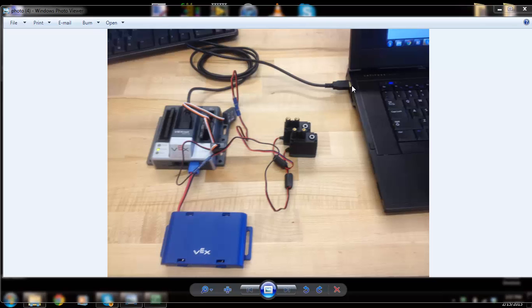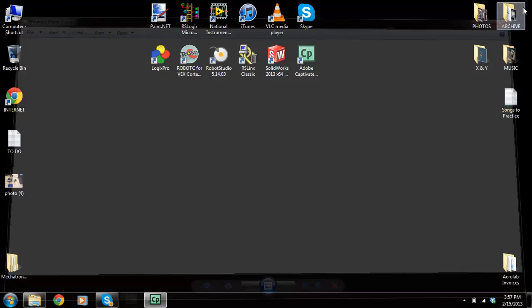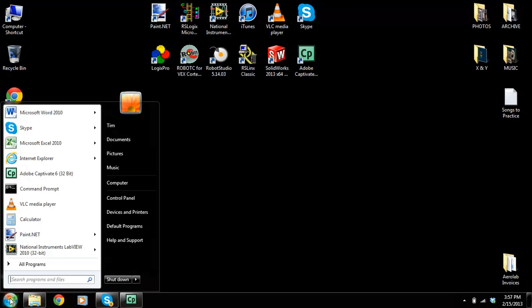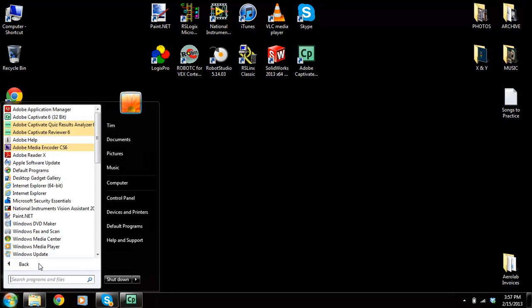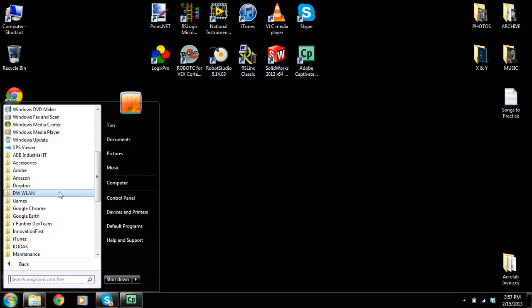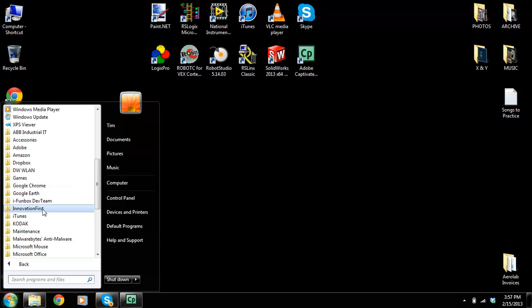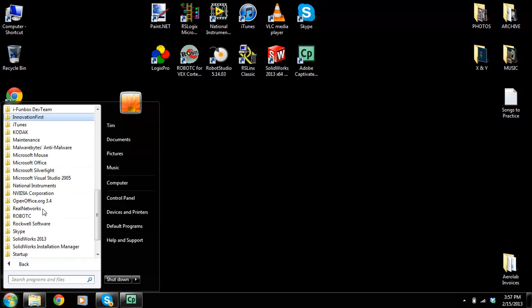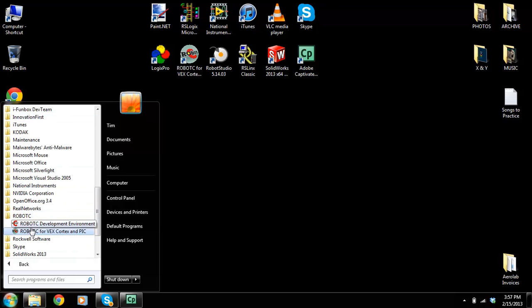I have a type A to type A USB cable. On your computers we have a program called Robot C. I'm going to see if I can find it here. Robot C, here we go, and I'm going to click on that.